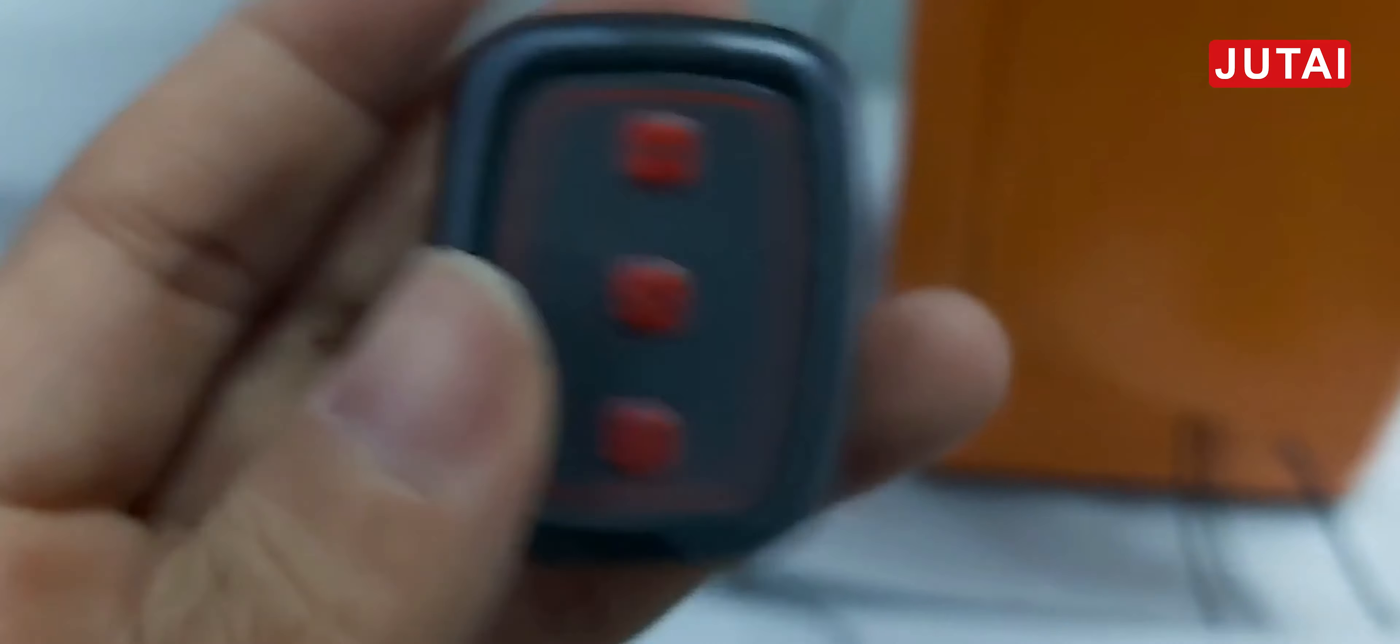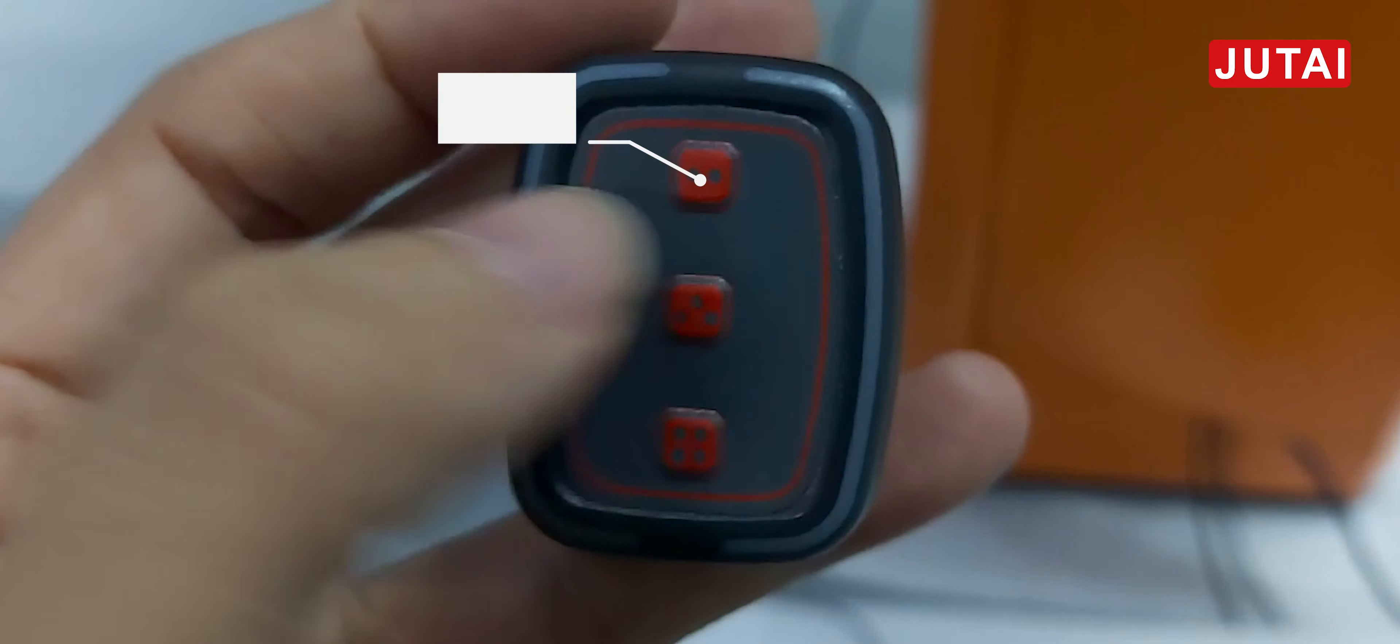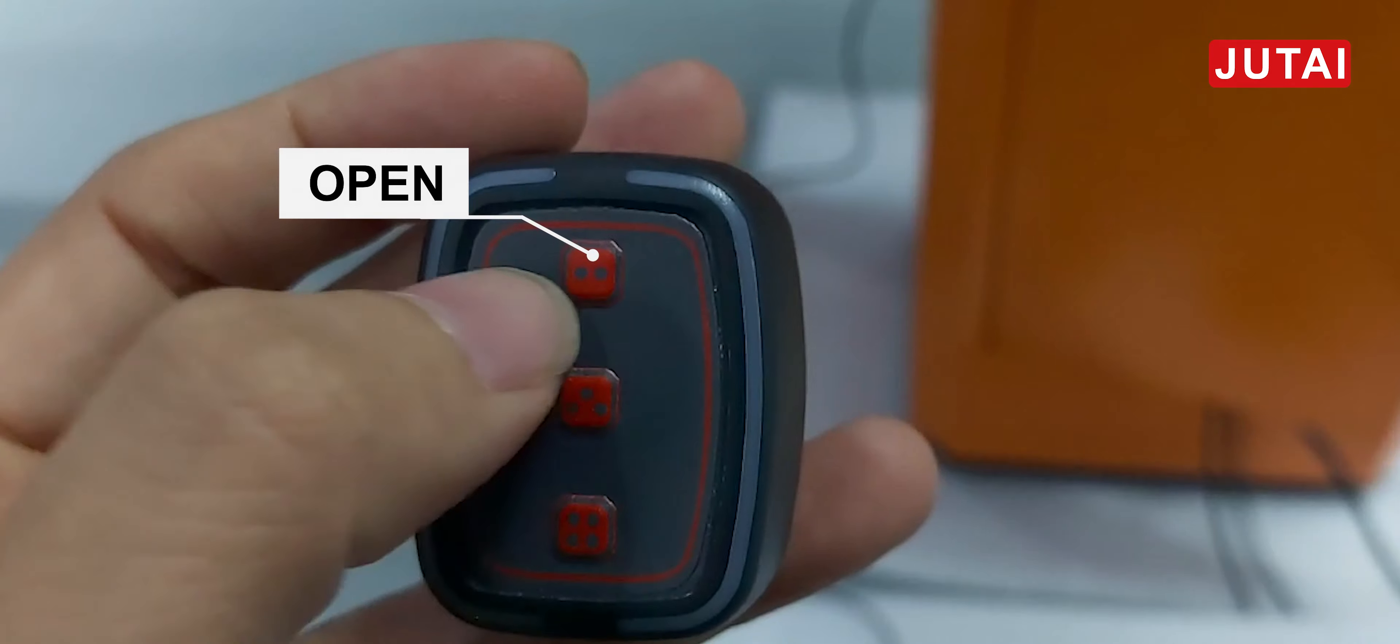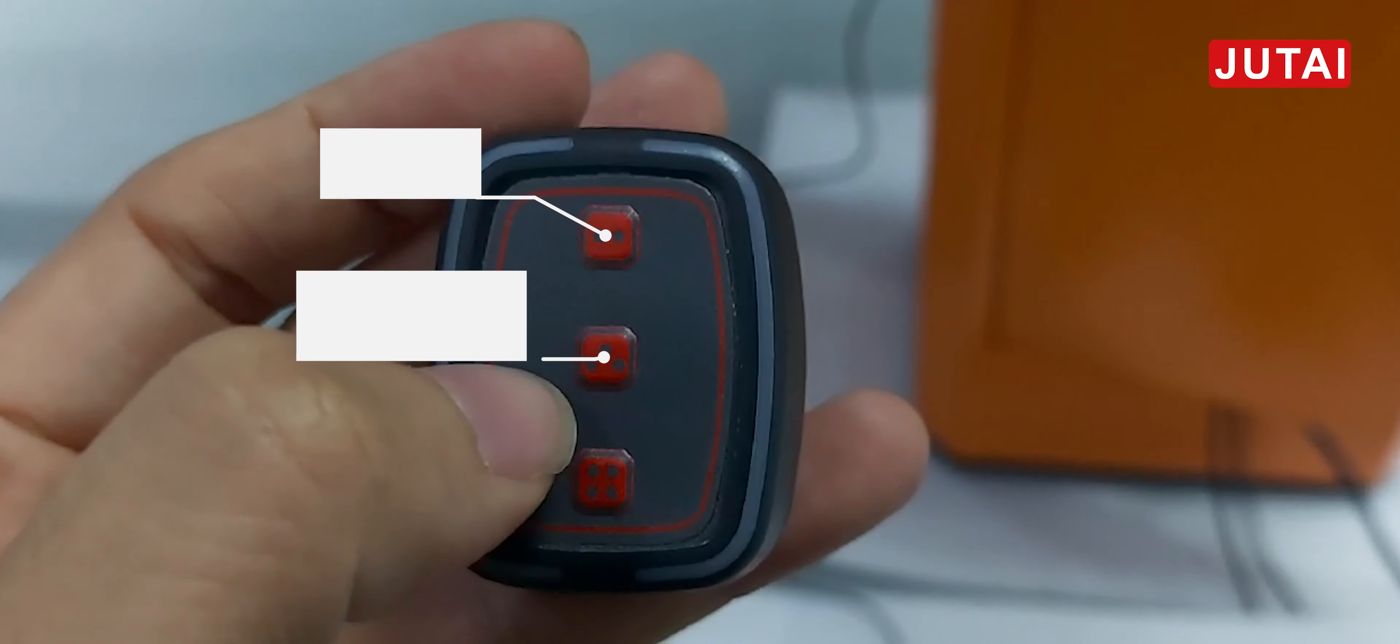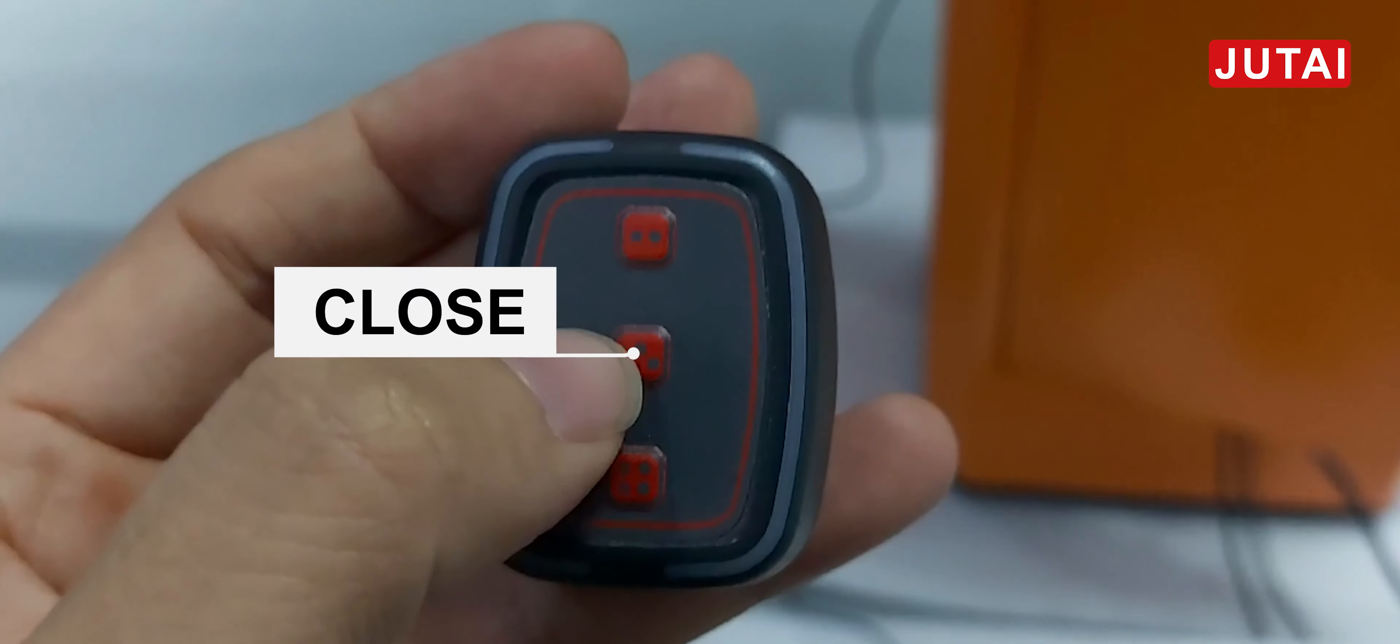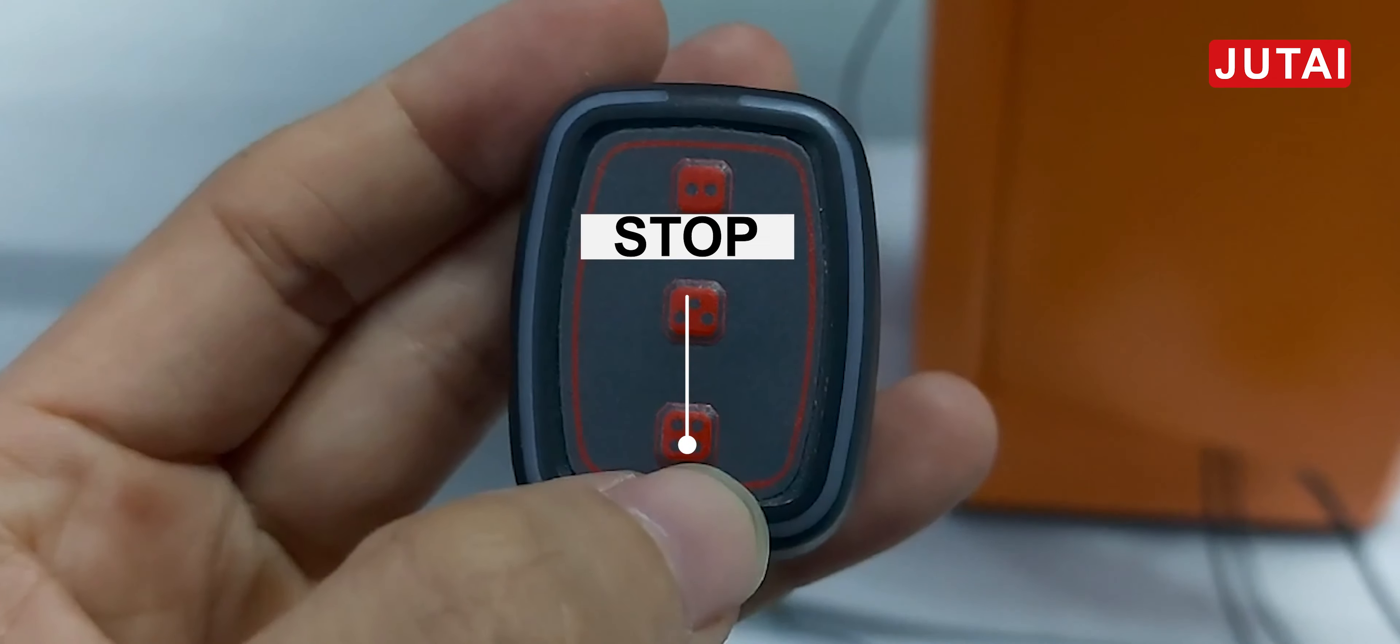And then I will introduce the button one by one. This is for open, this is for close, this is for stop.